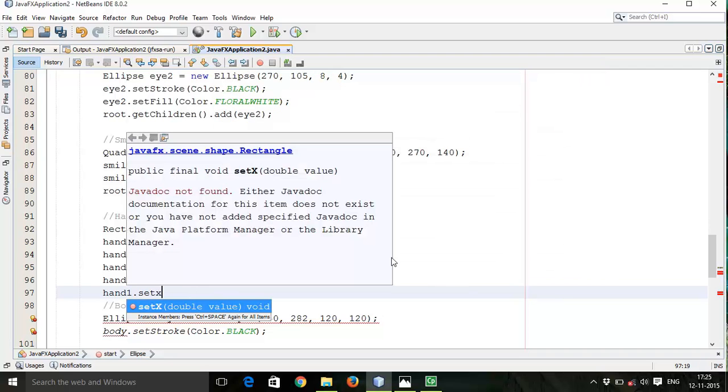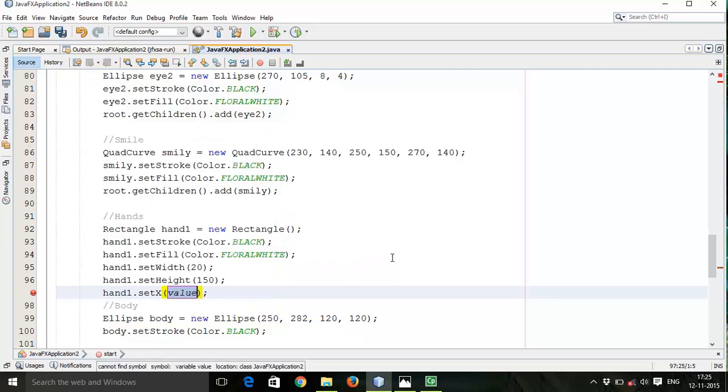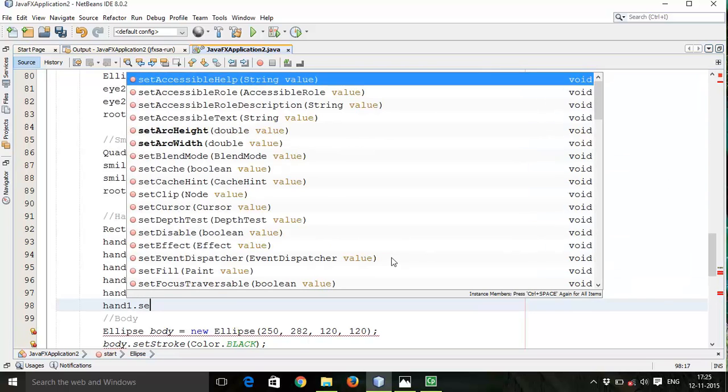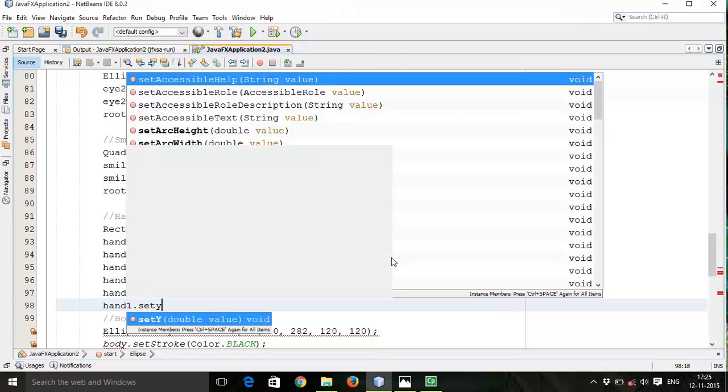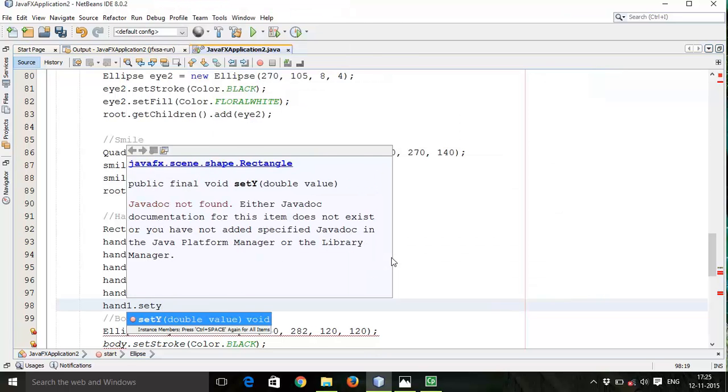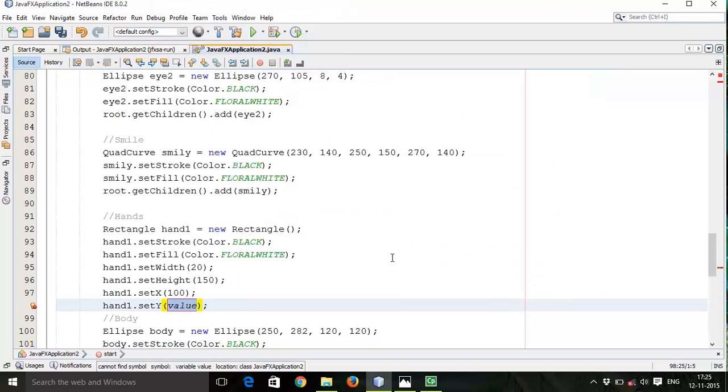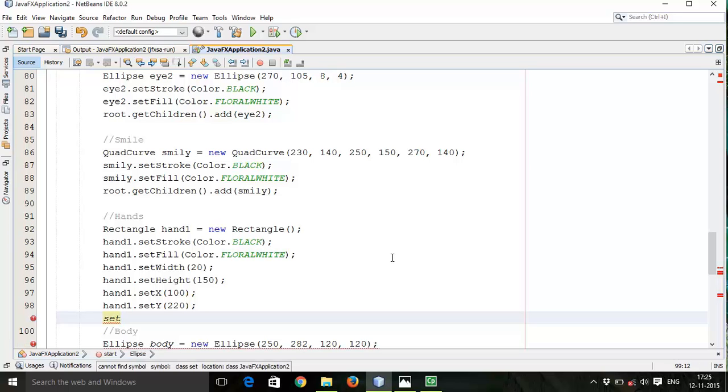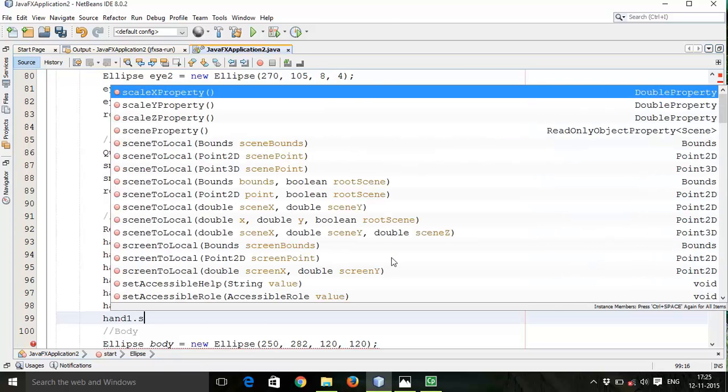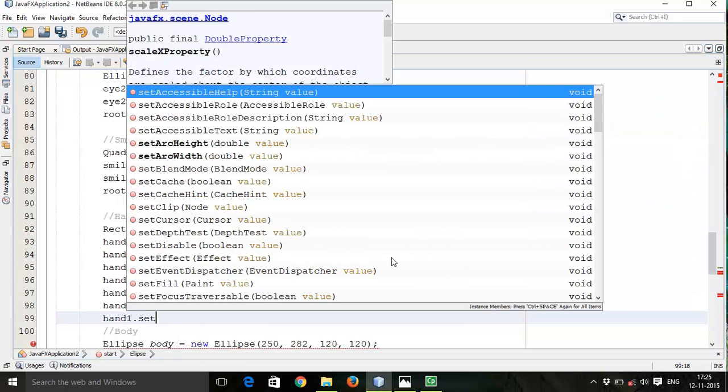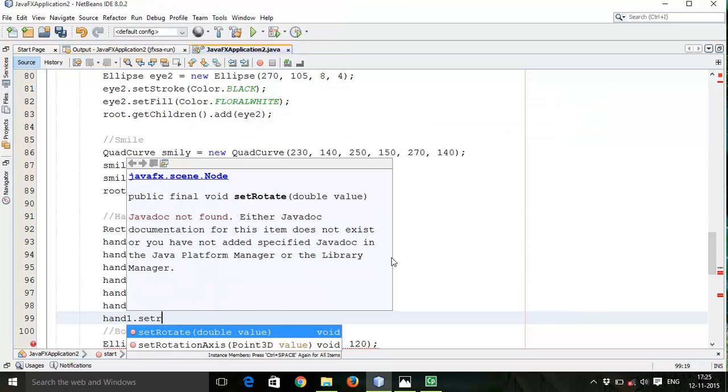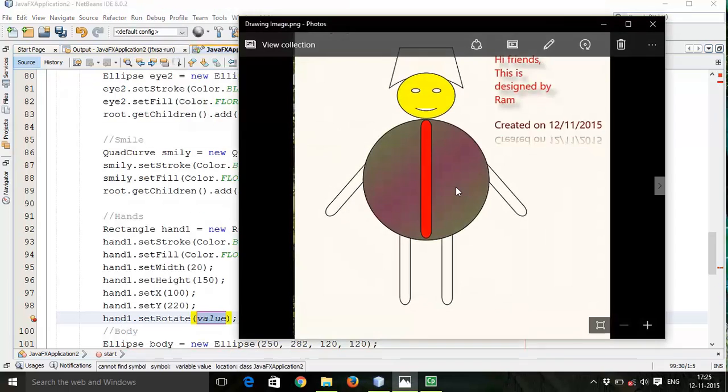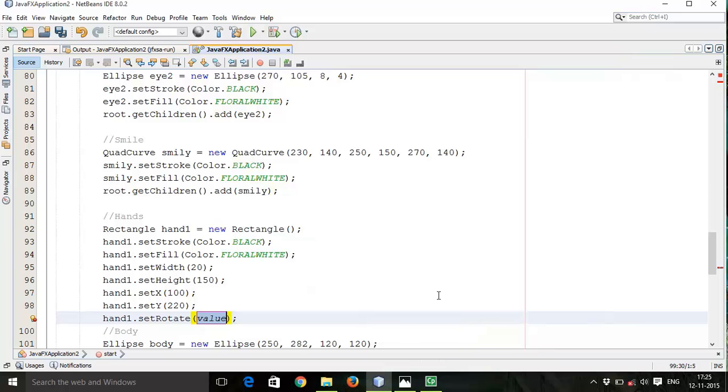Then hand1.setX, let it be 100, then again hand1.setY, let it be 220. Then set hand1.setRotate - this will be inclined with some angle, so rotate with 40 degrees.